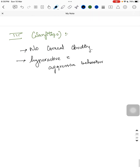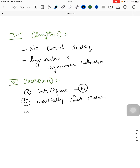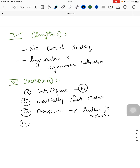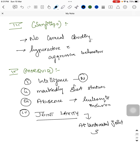Type 4 — Morquio: intelligence is normal here. The child will have markedly short stature. Leukocyte inclusions are absent in this type. The specific feature is joint laxity, which leads to atlanto-axial joint subluxation.